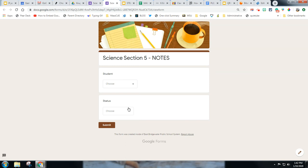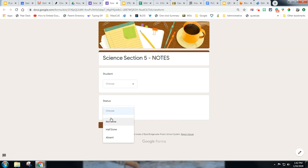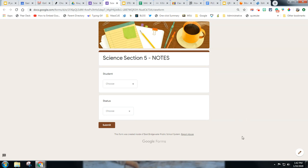So she can quickly bring this up, choose the kid and then choose the status. And she only marks for these three reasons. So she's not marking all kids that are completed. That's just a given. She just wants to know if they're absent so that way she knows that she needs to check in with them or if they're half done or not done. And that helps her.